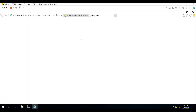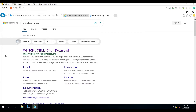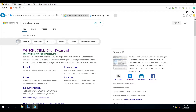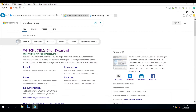Internet Explorer may not let you search for anything due to its enhanced security configuration. In that situation, you have to go to Server Manager, click on Local Server, then find IE Enhanced Security Configuration and turn it off. I have already turned it off, so now I'll click on the official WinSCP site.